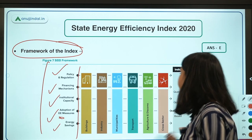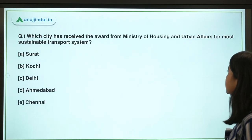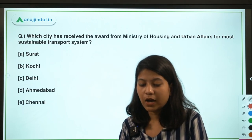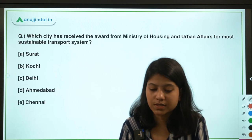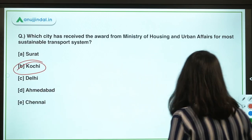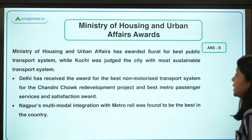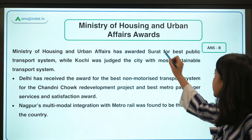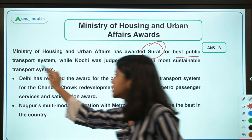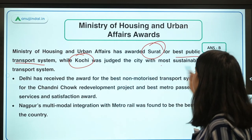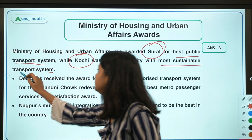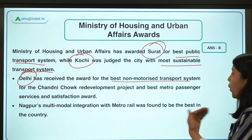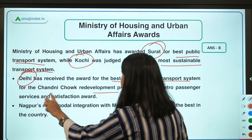The next question: which city received the award from the Ministry of Housing and Urban Affairs for the most sustainable transport system? The right answer is Kochi. Surat received the award for best public transport system, Kochi for most sustainable transport system, and Delhi received two awards — one for best non-motorized transport system at the Chandni Chowk redevelopment project.